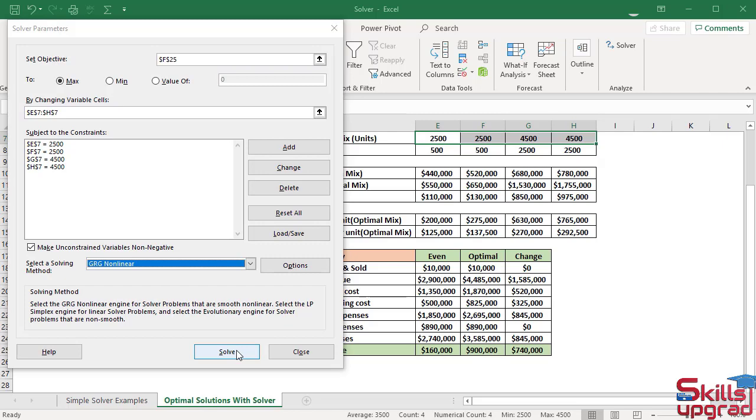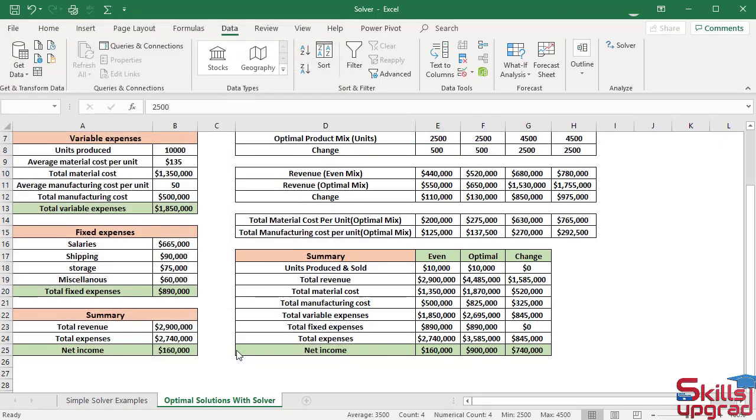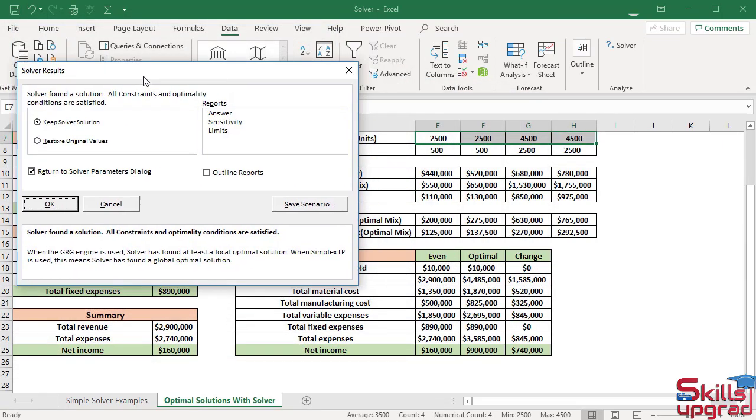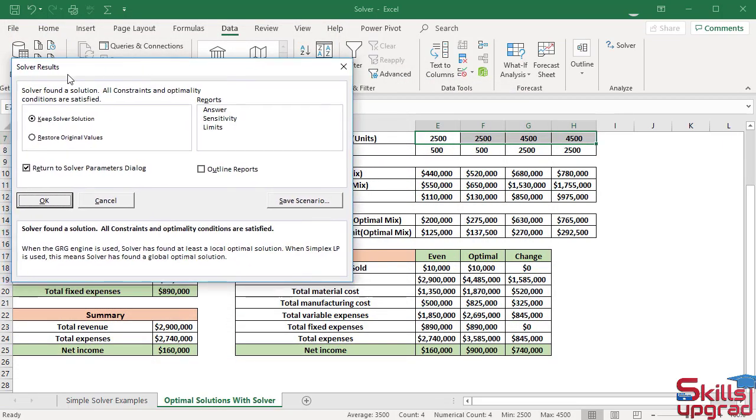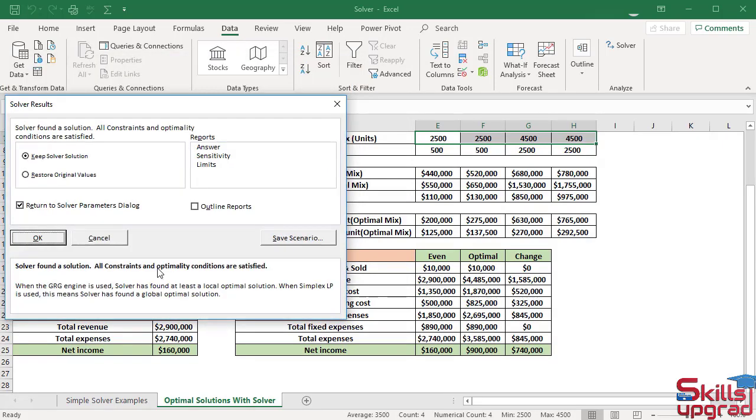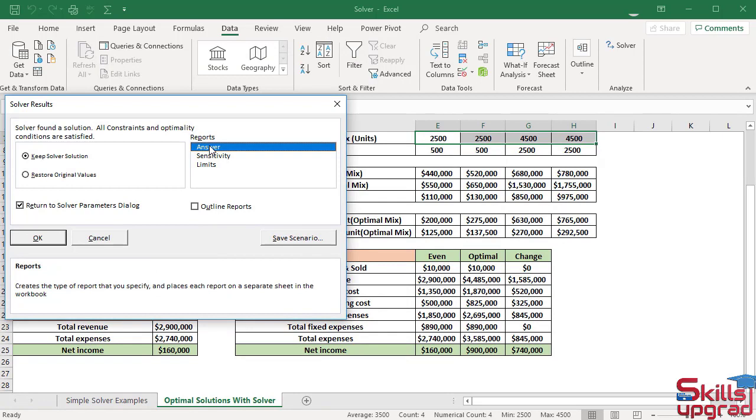Click Solve button. In the Solve Results dialog box, make sure this button is checked. Then select the answer report.